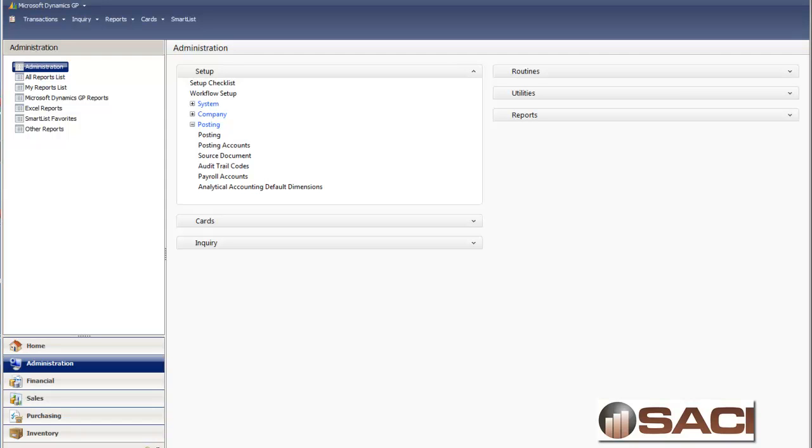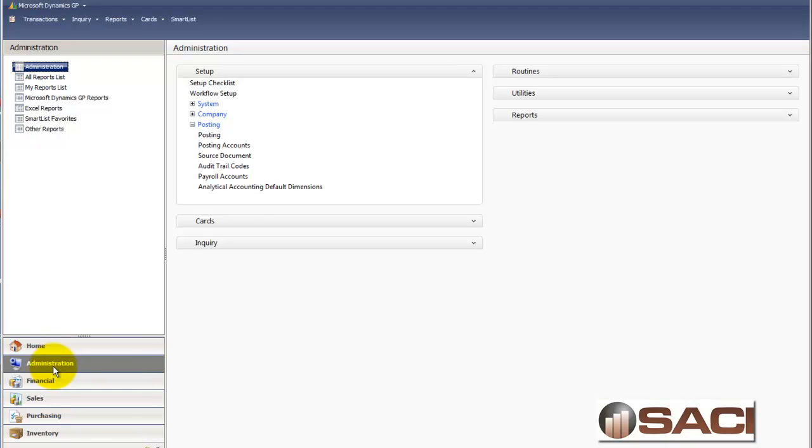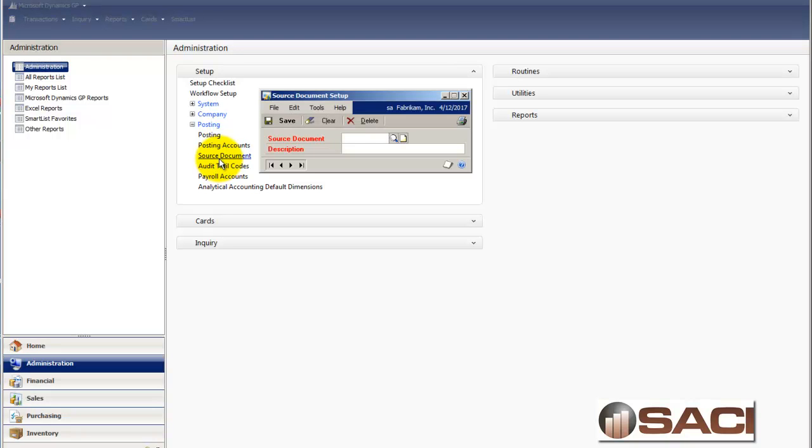What I like to do is to be able to identify that these entries did indeed come from our CPA. So to do this, I'm going to click on the administration tab and under setup and posting I will choose source document.